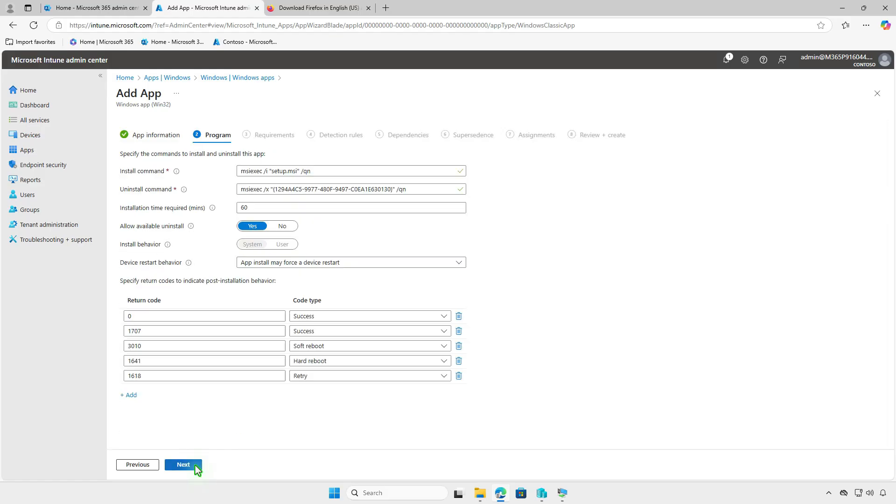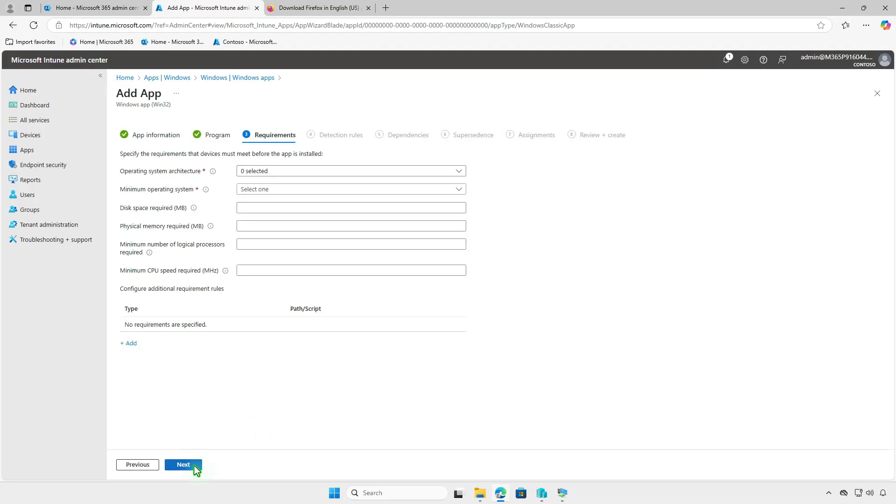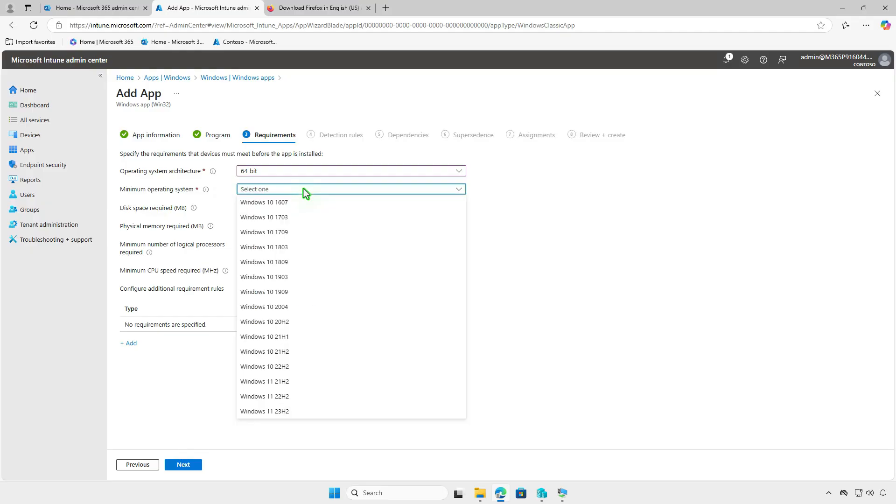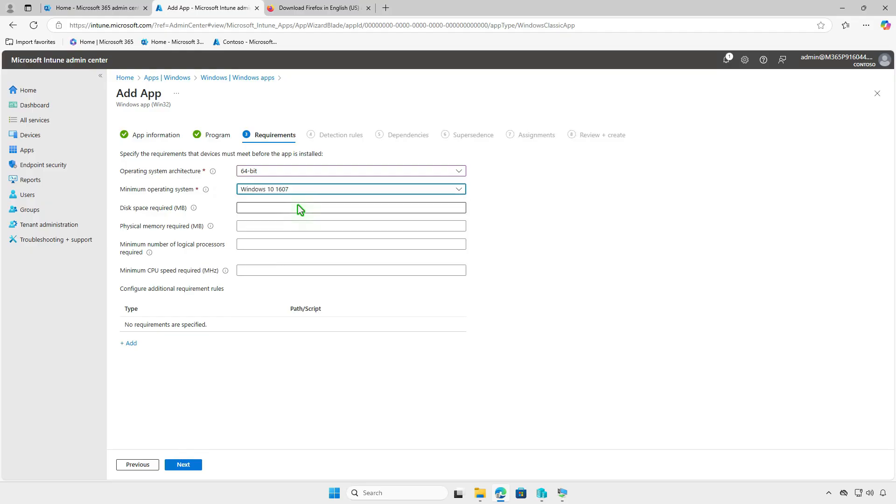In the Program page, all settings are configured. You can leave them as default. In the Requirements page, specify the requirements that devices must meet before the app is installed, such as the operating system architecture, minimum OS version, disk space and more.